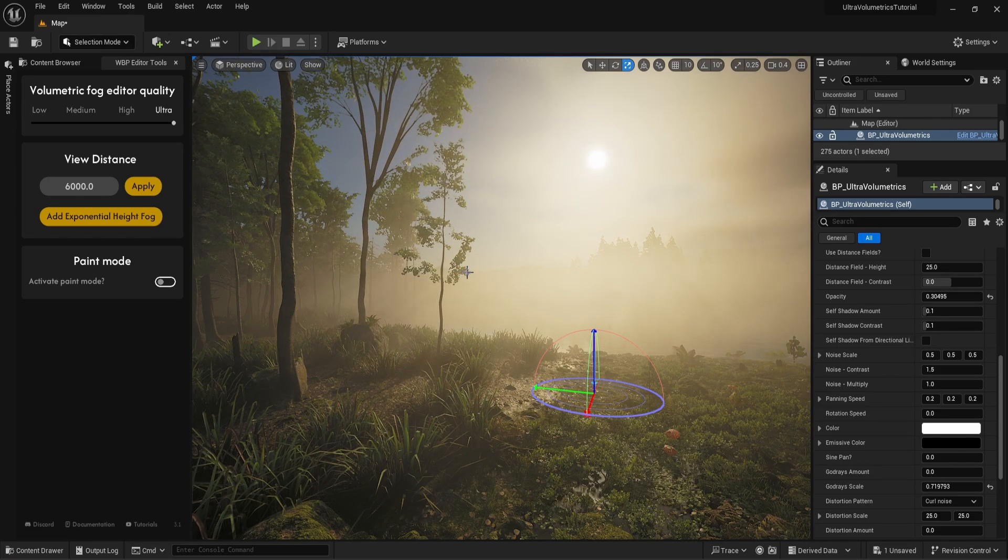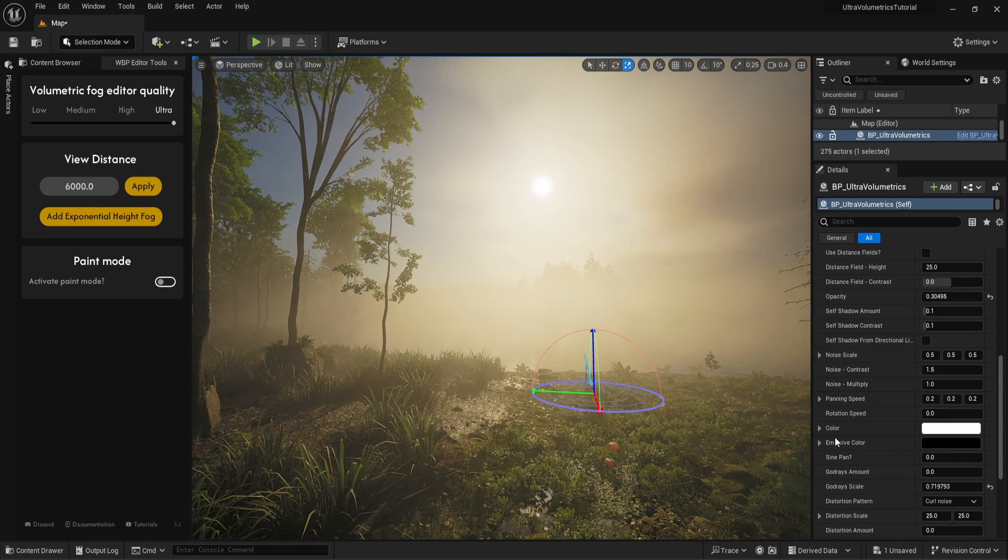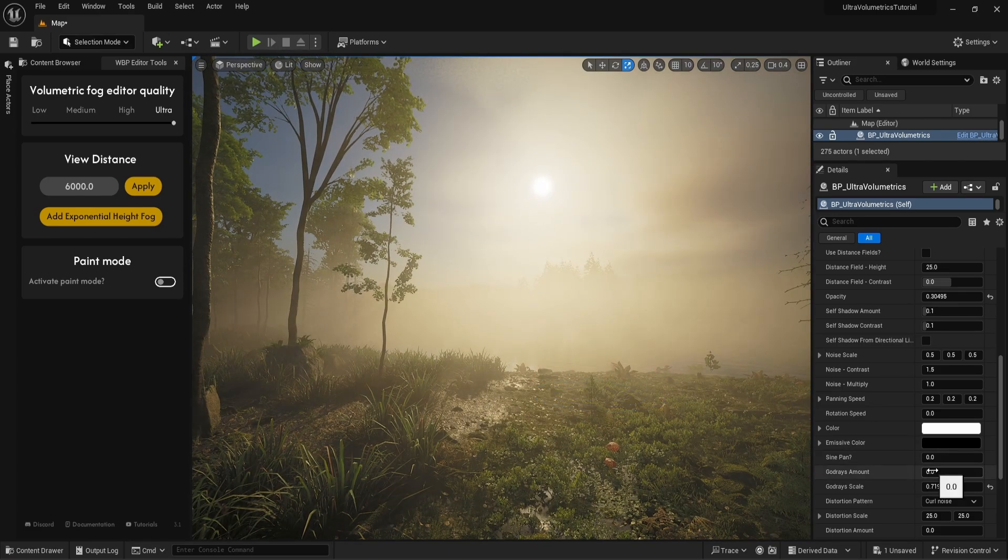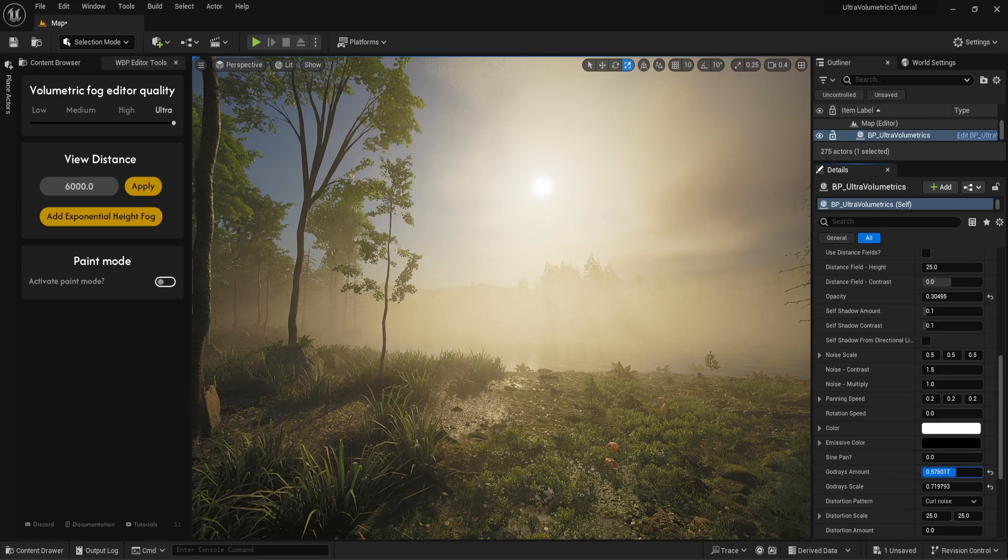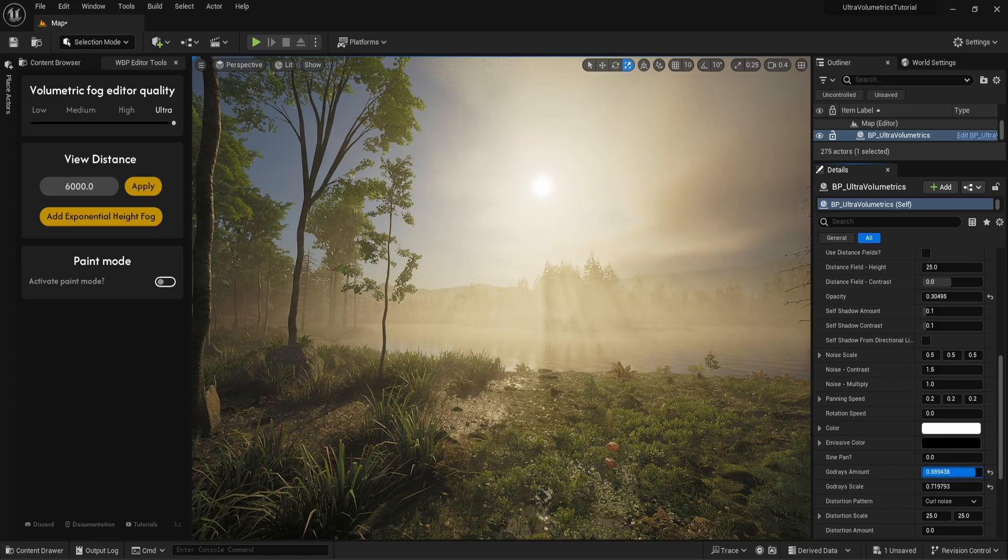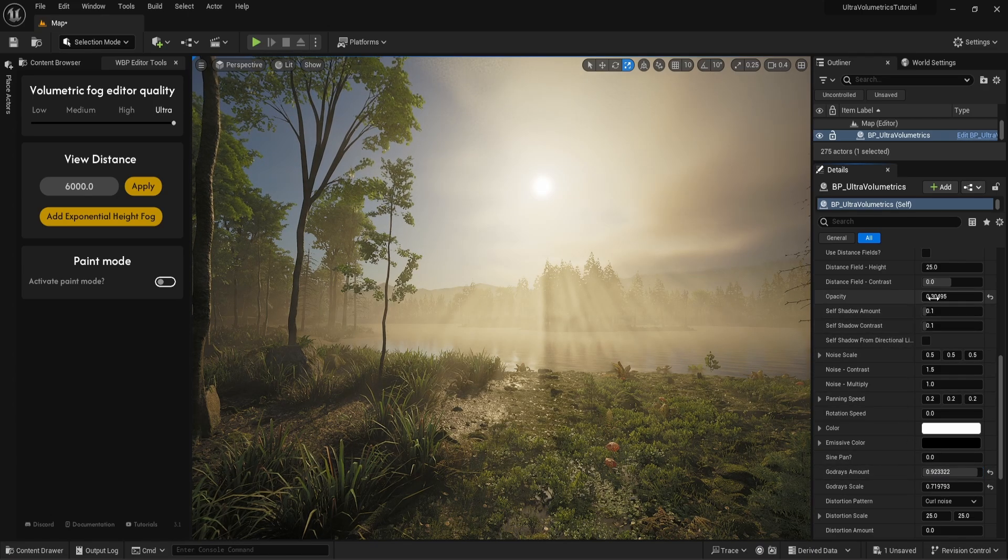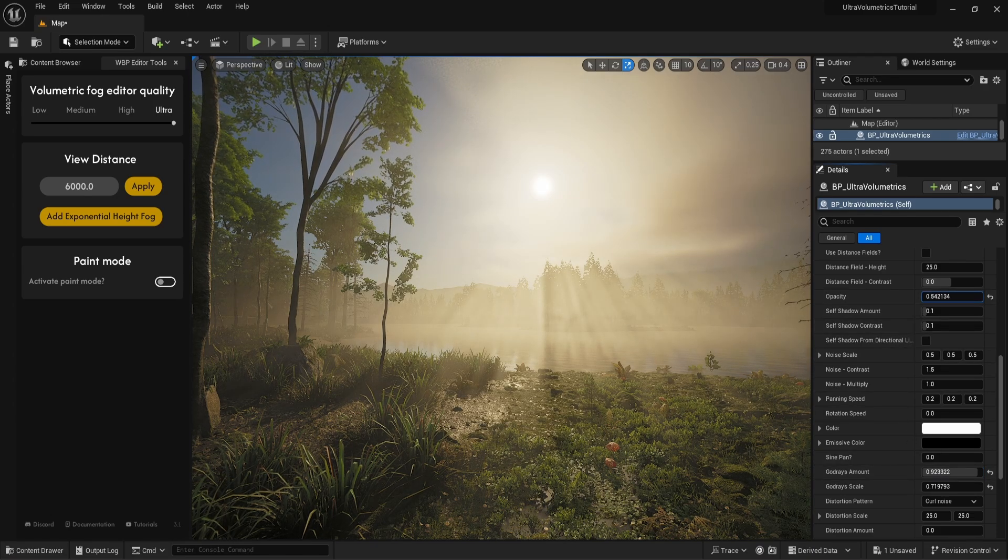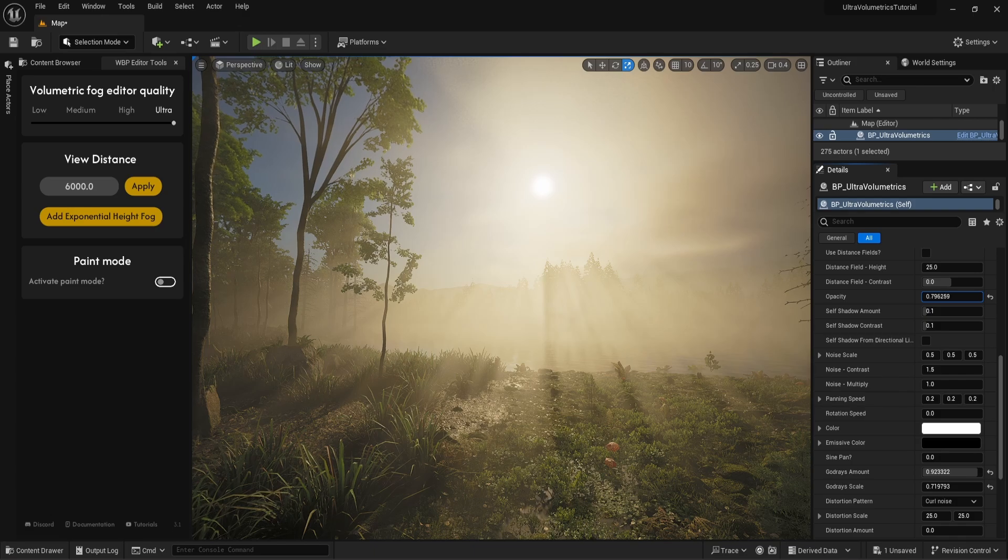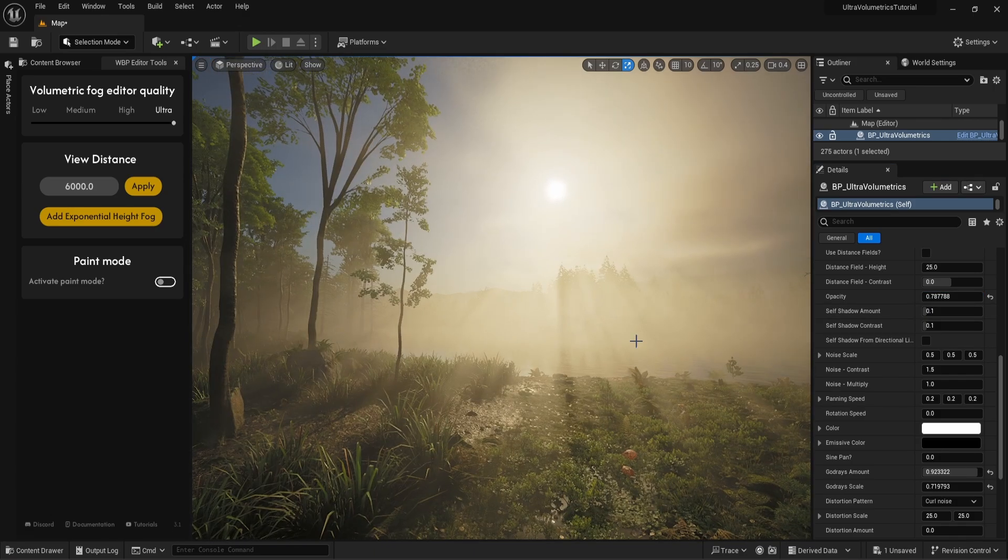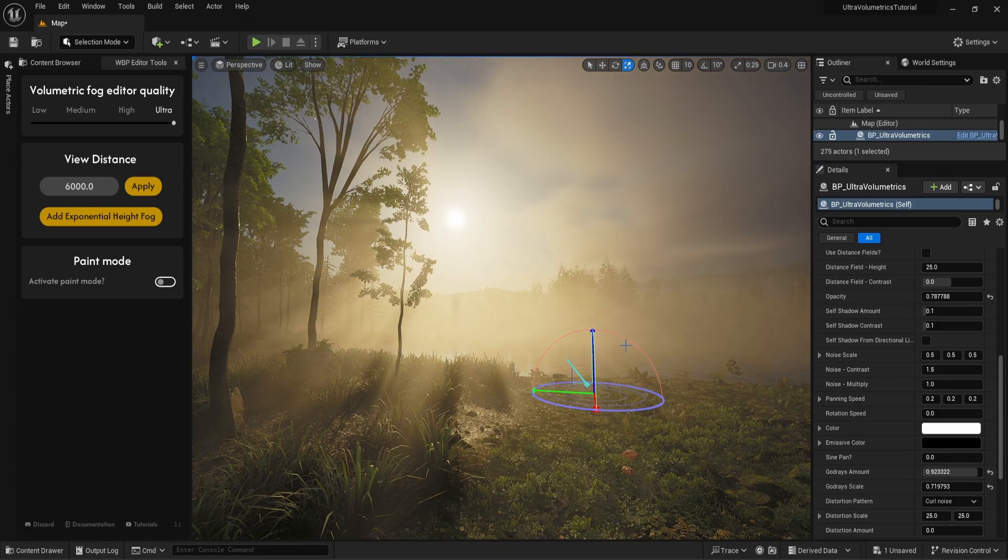This is an ideal use case for the God rays parameter. Let's scale up the God rays amount, and as before, increase the opacity afterwards. That looks much better.